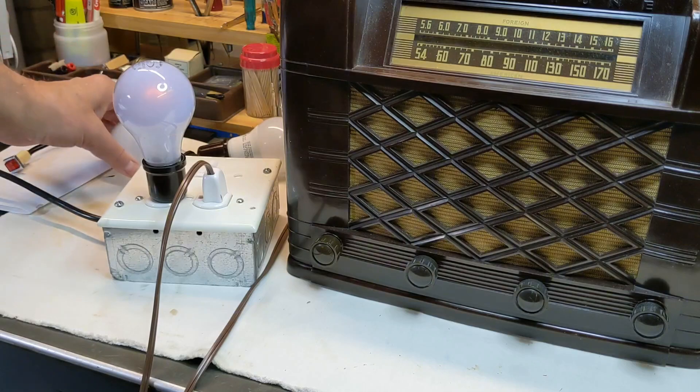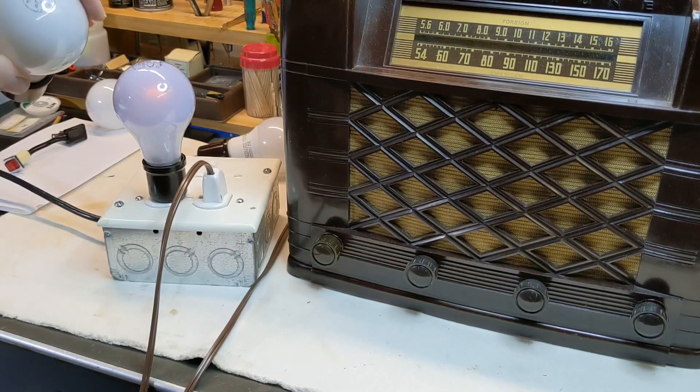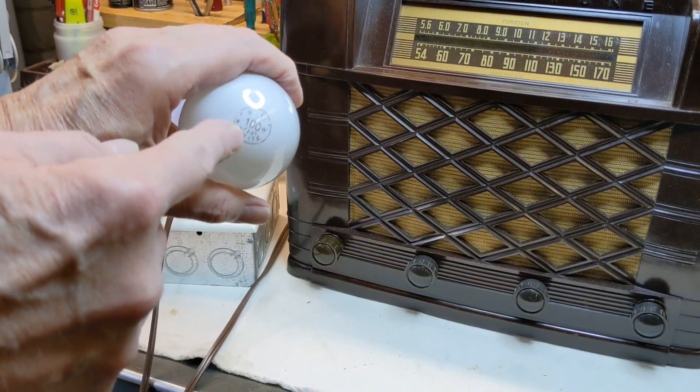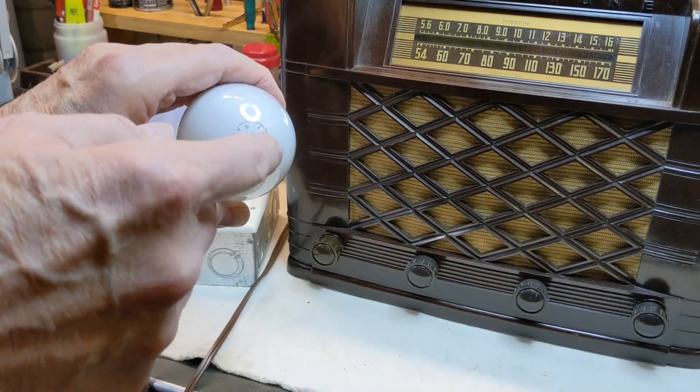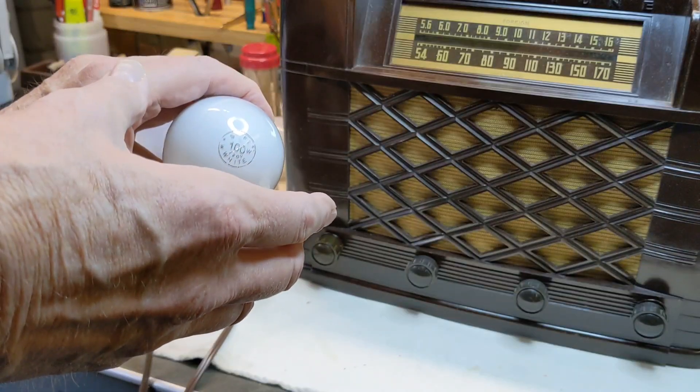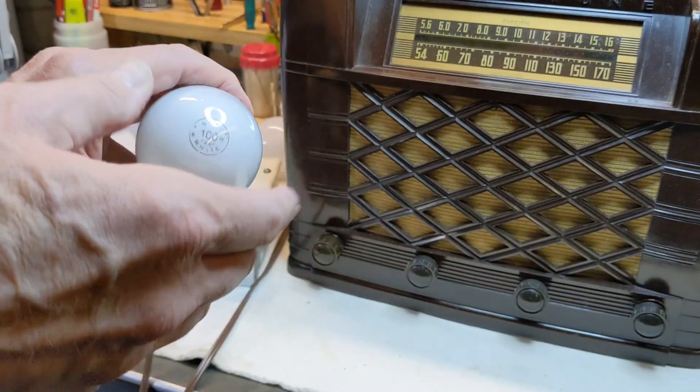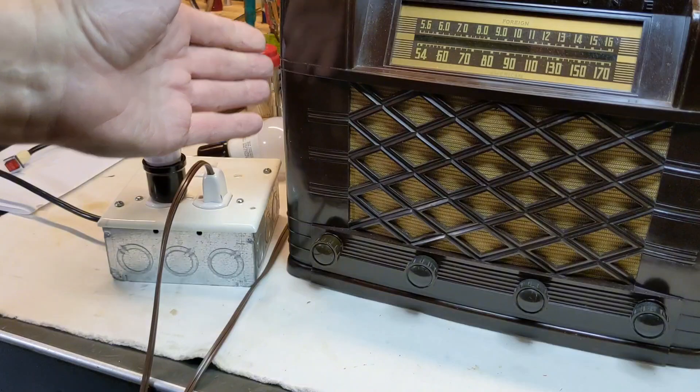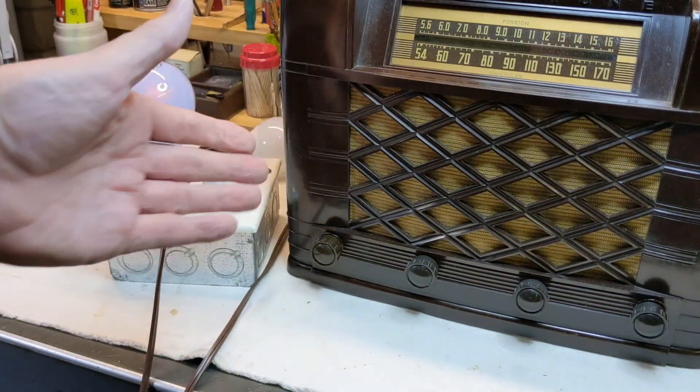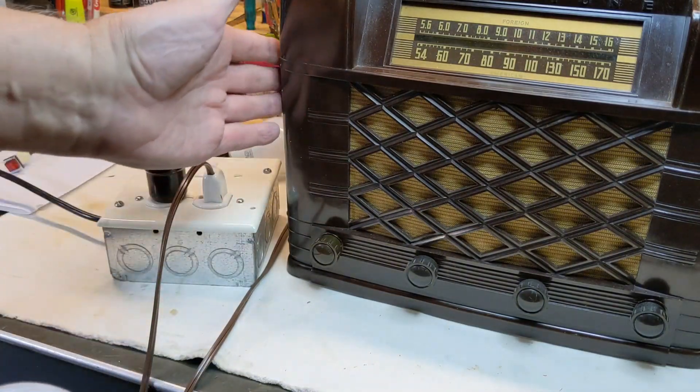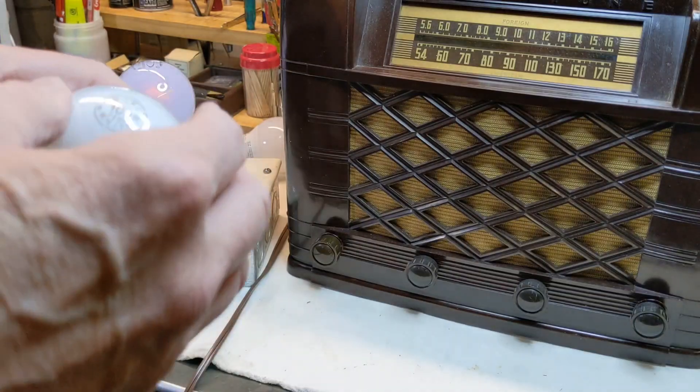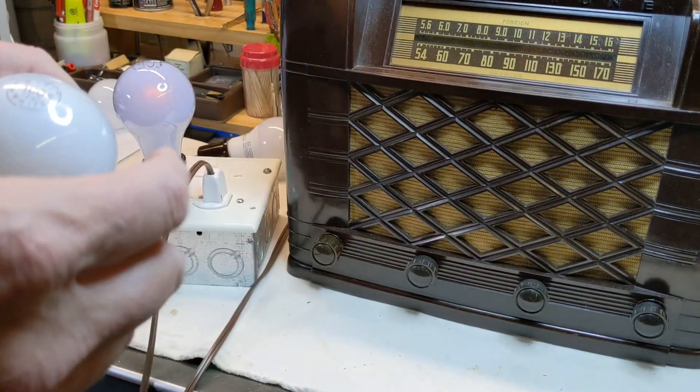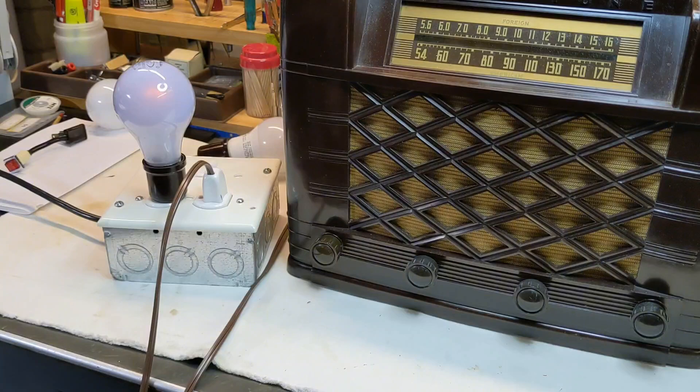It takes more current. This is a 100 watt bulb. It takes more current draw through this to light that tungsten filament at all. So right now when I plug it in, this radio is only like maybe 30 watts. So it's not even drawing enough through the bulb, the tungsten, to make it light.